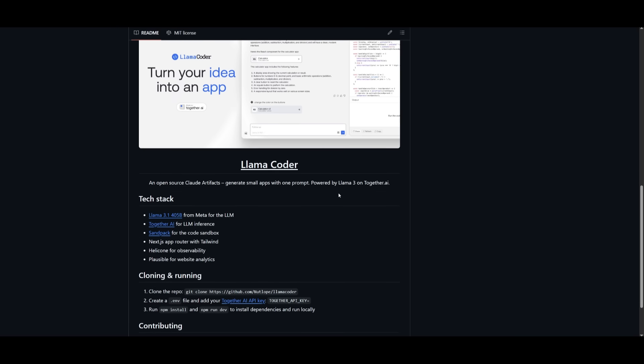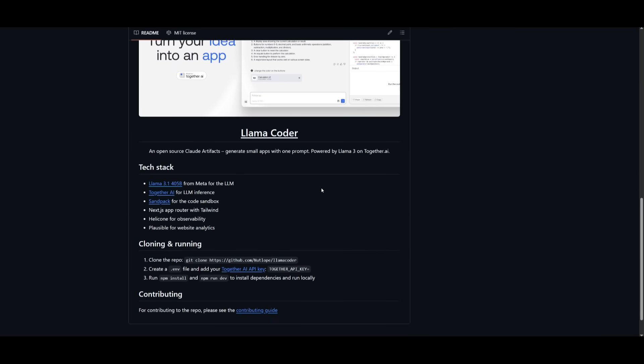Now, if you're looking to install this, you need to make sure that you have the prerequisites. Make sure you have Next.js as well as Git installed.